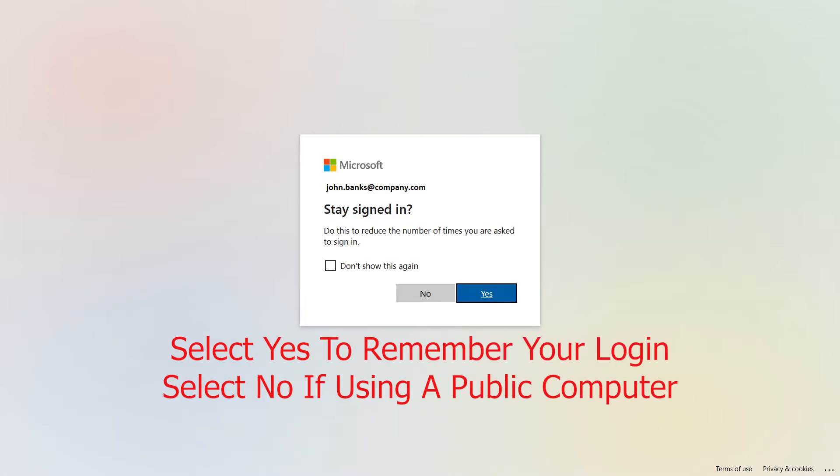You'll then be prompted to remember your login. You can choose Yes to remember, or if you're using a public terminal, you can choose No.